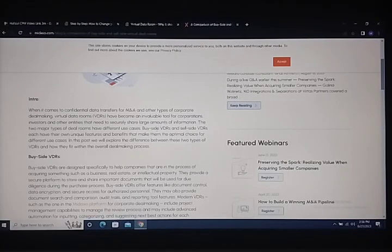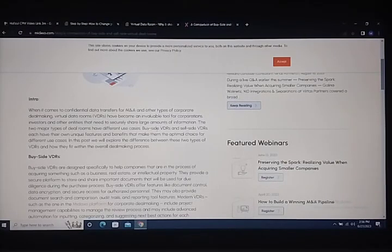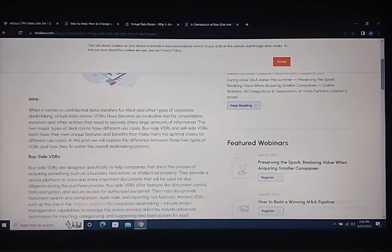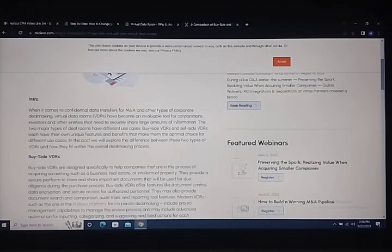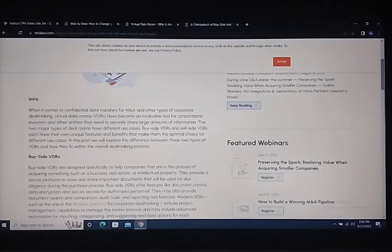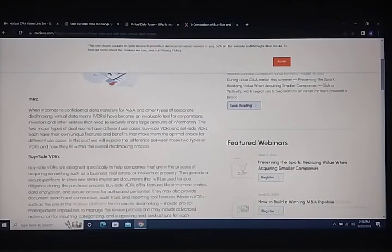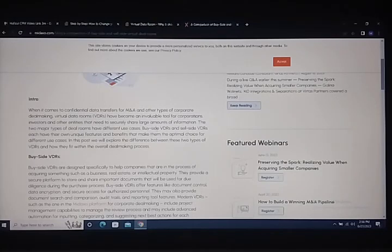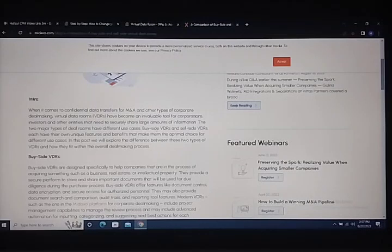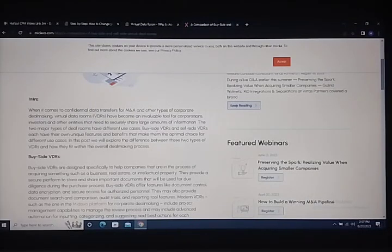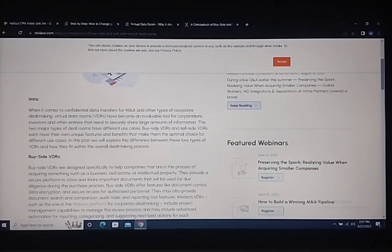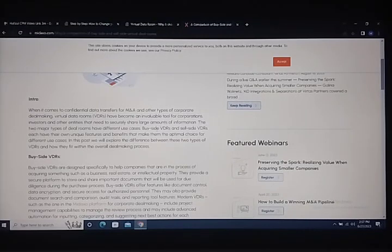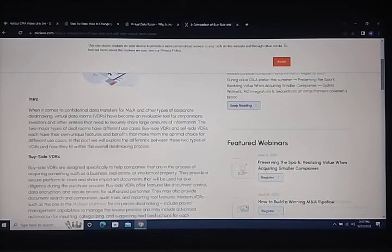When it comes to tasks of data transformation for M&A and other types of corporate dealmaking, virtual data rooms have become invaluable tools because they provide the security and sharing capabilities needed for information management and future data syncing.